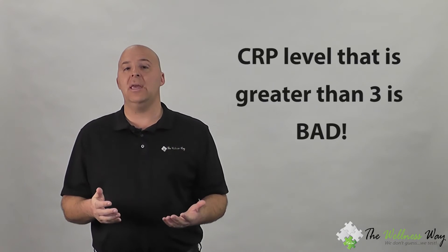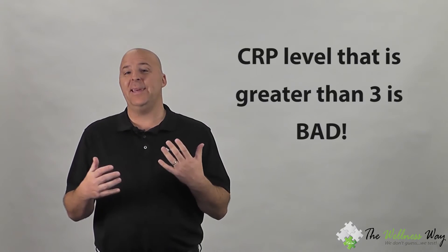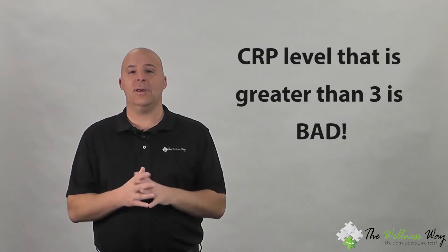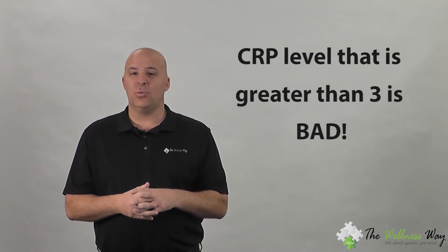CRP is a very important marker because the more swollen you are, the more dead dying cells you have, the more bacteria you have, the higher it goes. In their range, if you're over three CRP is bad, but I've seen the value as high as 75 and higher. That person is very inflamed.